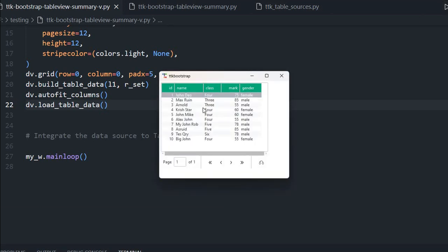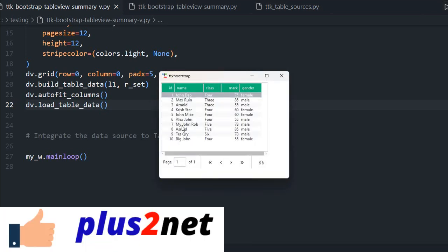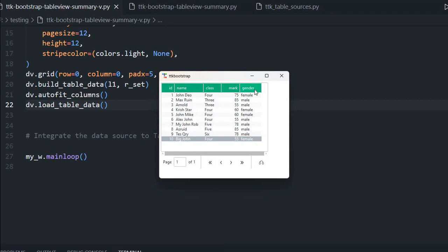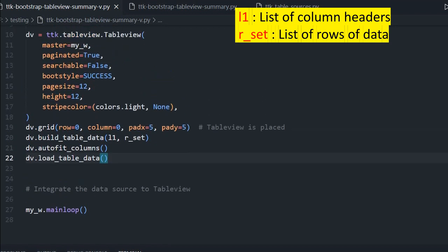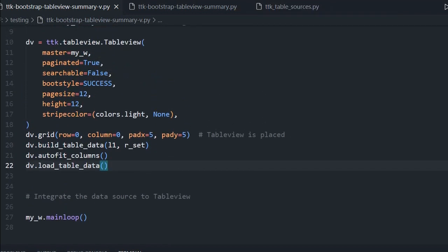Let us run this and see how it looks. You can see 10 records are displayed. The headers list l1 contains five headers, and r_underscore_set gives us the 10 records. You can also see that paging is set to true and searchable is false, so there is no search bar at the top. You can make searchable true to add a search bar. Now we will add a summary row.